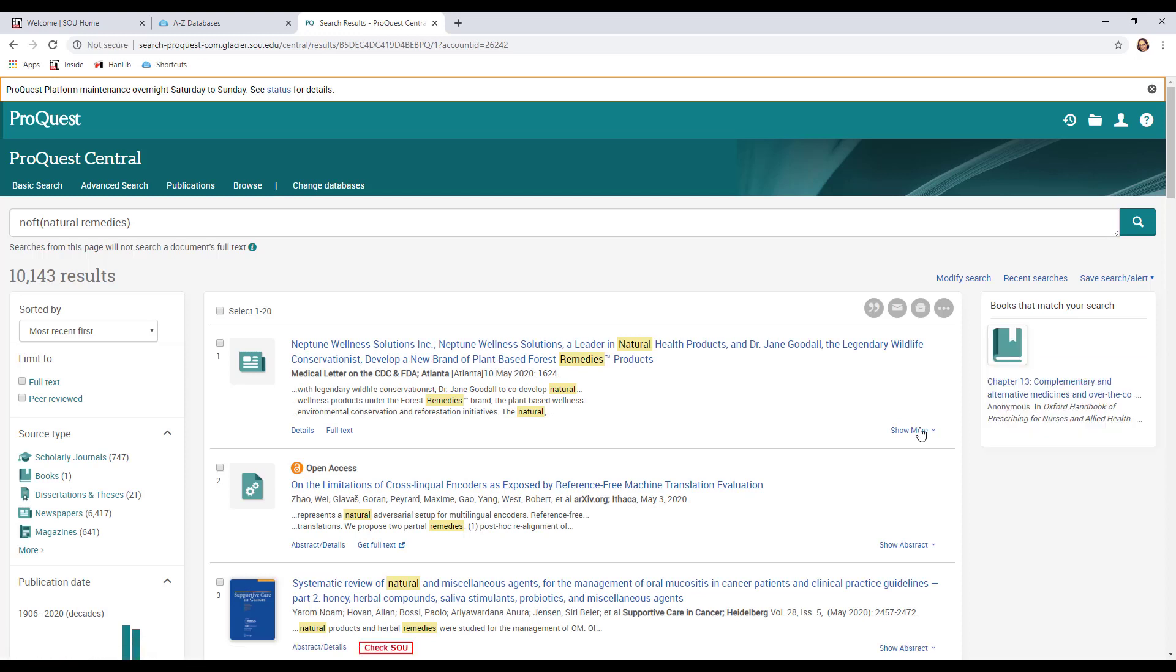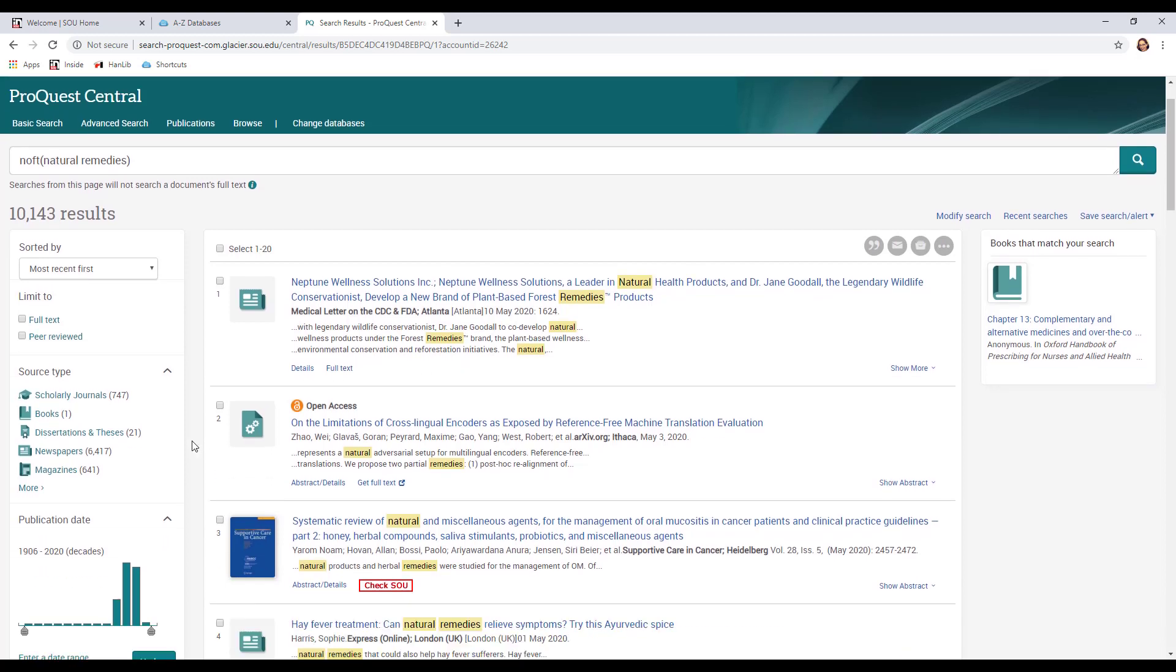Now I got 10,000 results. That's a lot. That's way more than I would ever want to look through, but we can start by limiting by looking on the left-hand side and seeing what some of our choices are. We've got scholarly journals, we've got books, we've got dissertations and theses, we've got newspapers, we've got magazines,